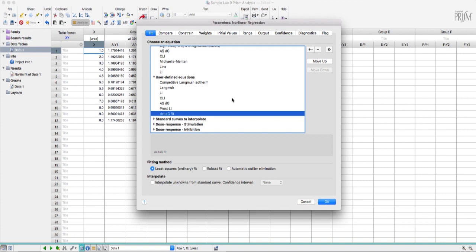If you refer back to the lab manual it goes step by step through the process for analyzing your own lab 9 data using this equation in Prism.